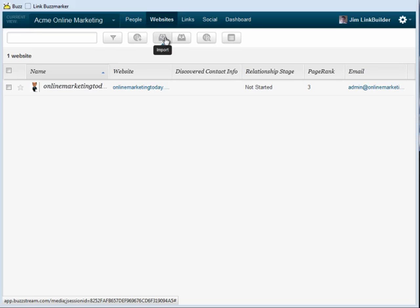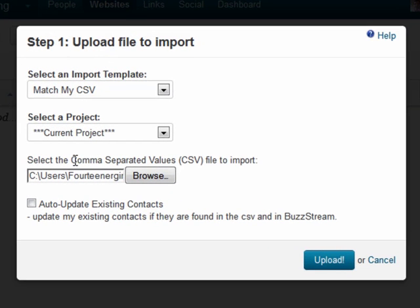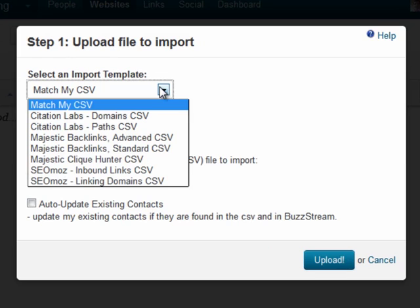We'll click the Import button at the top of the Websites tab. I can use my own spreadsheet or import sites and links from tools like Linkdex, Citation Labs, SEO Moz, Open Site Explorer, or Majestic. If you have your own format and you'd like it added to the drop-down, send us an email and we'll get that taken care of for you.